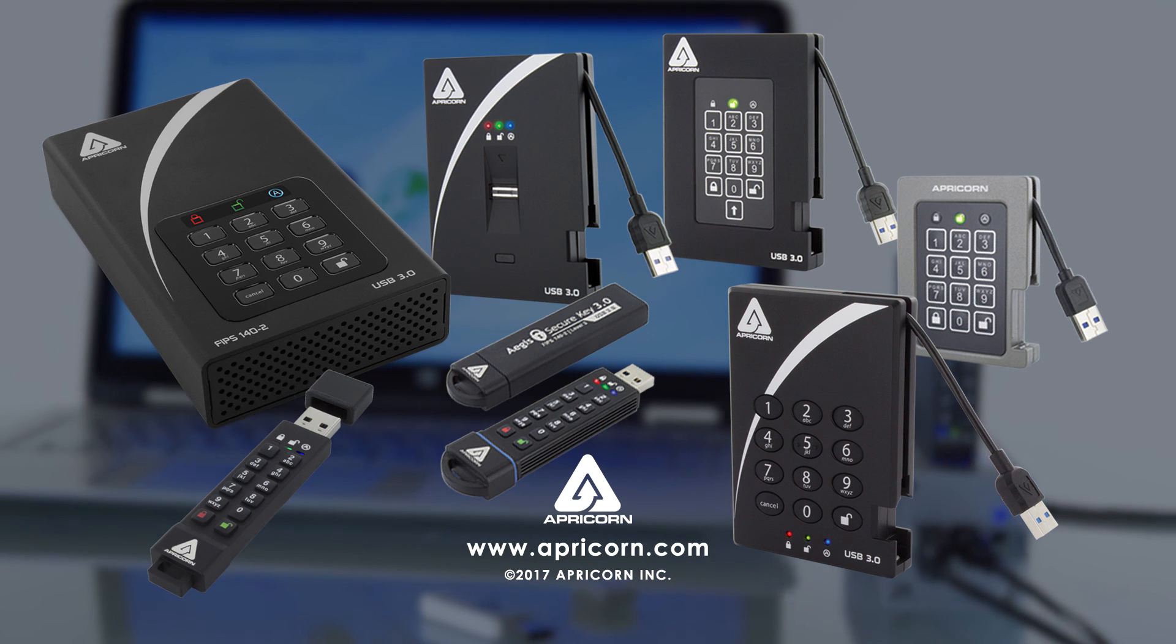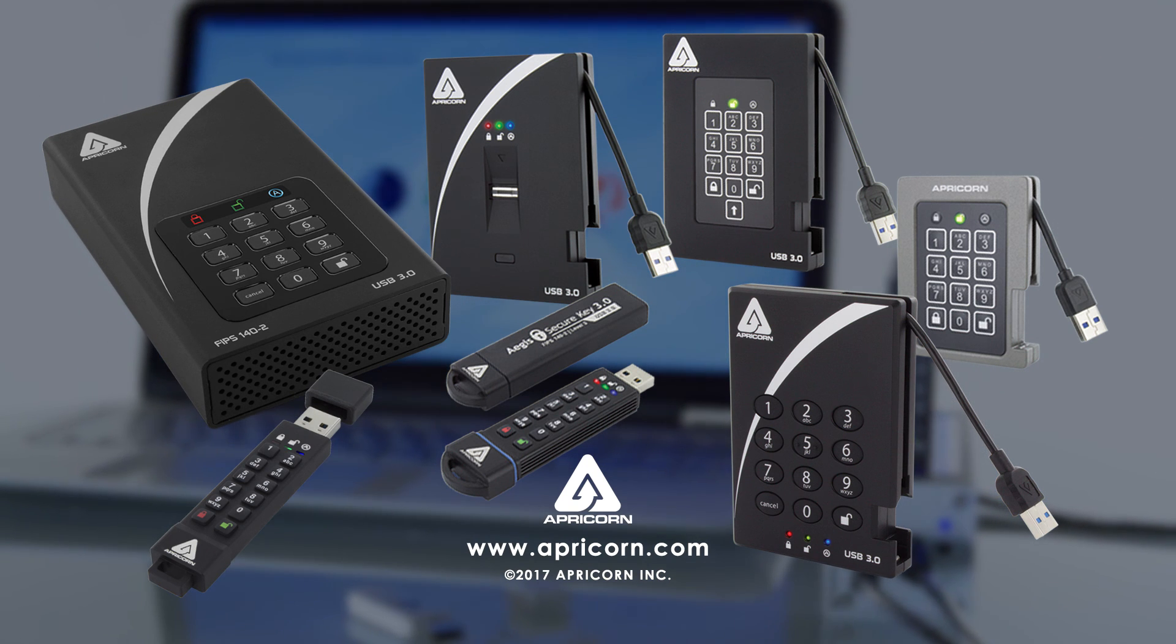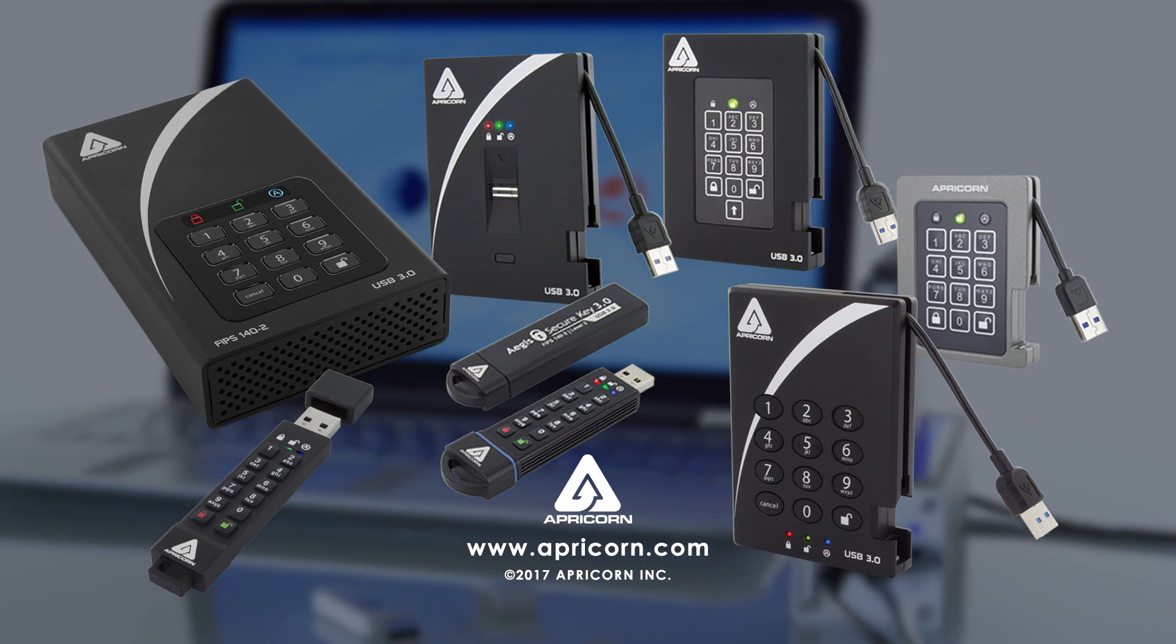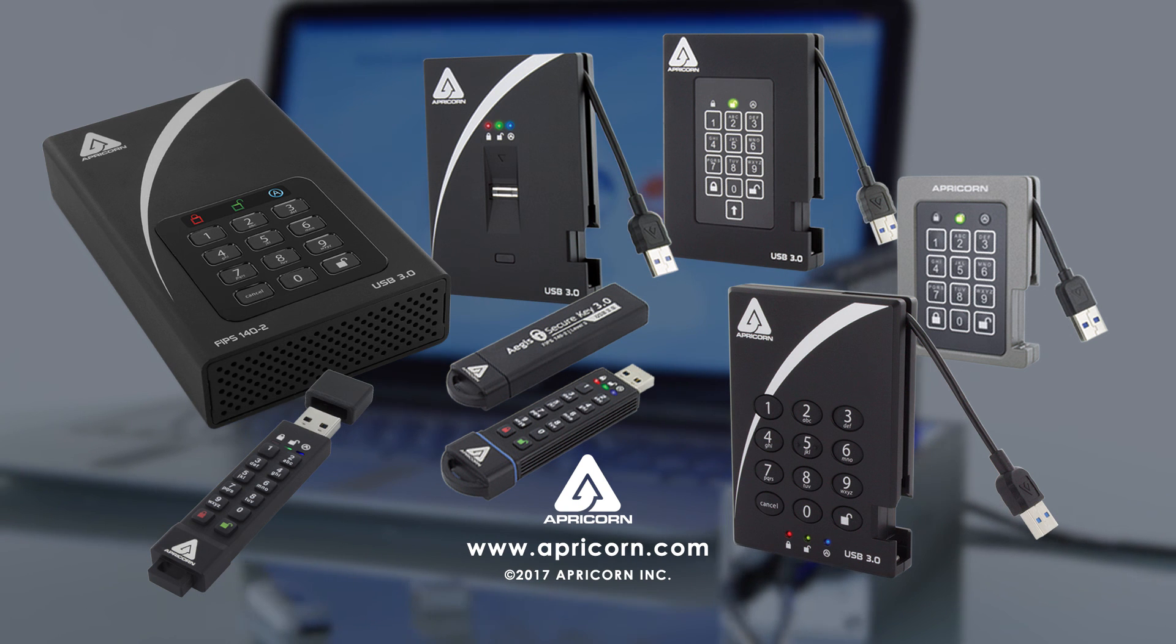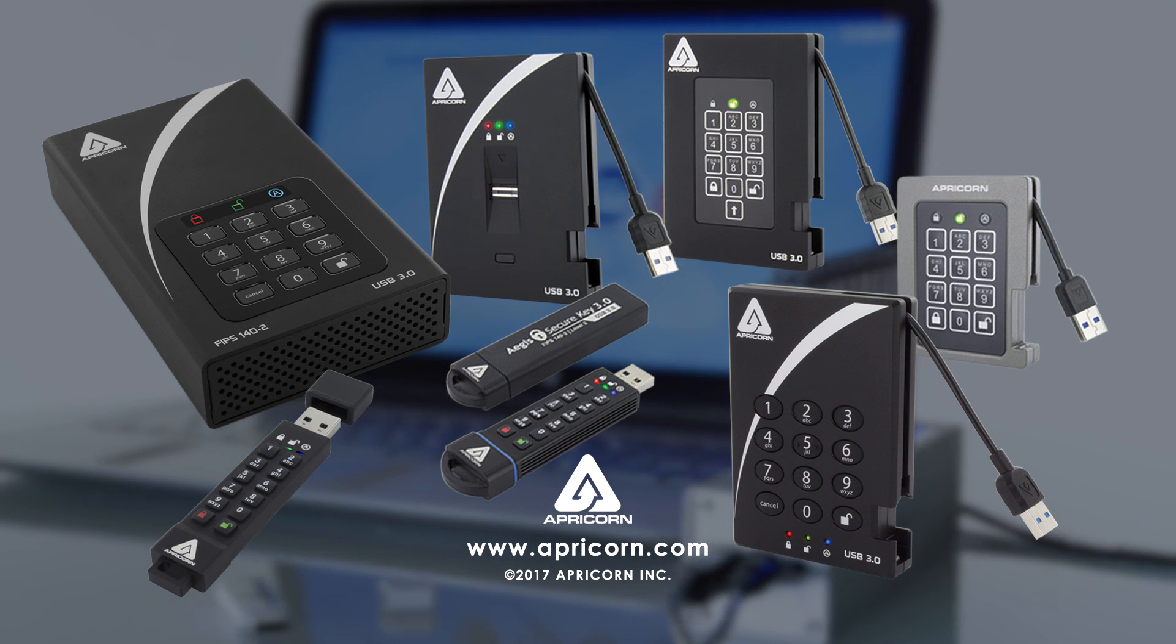For more information on the Aegis Configurator and our extensive line of hardware encrypted external drives, visit us at Apricorn.com.